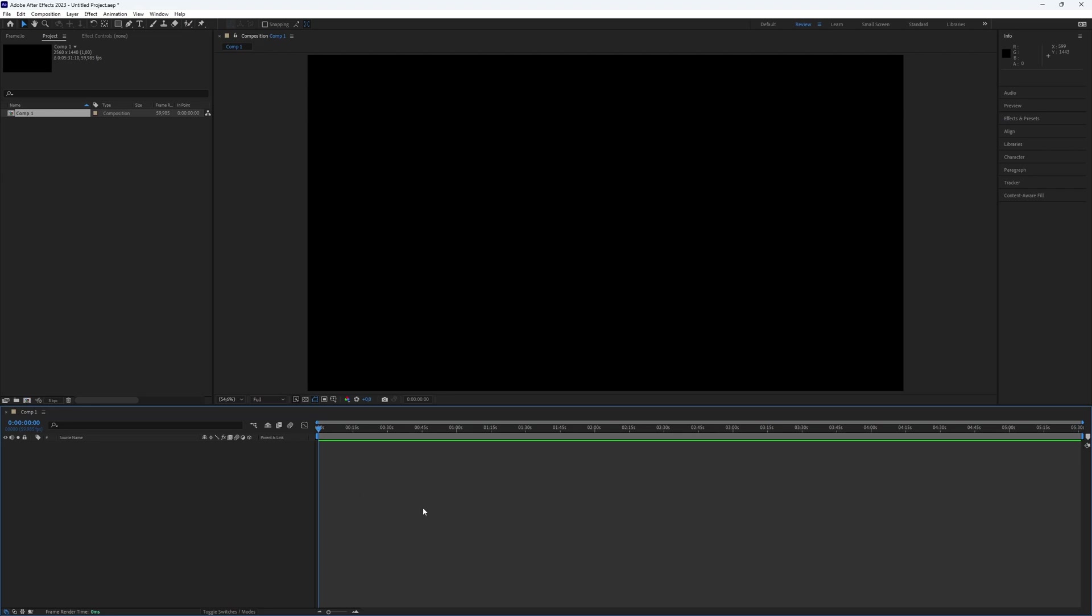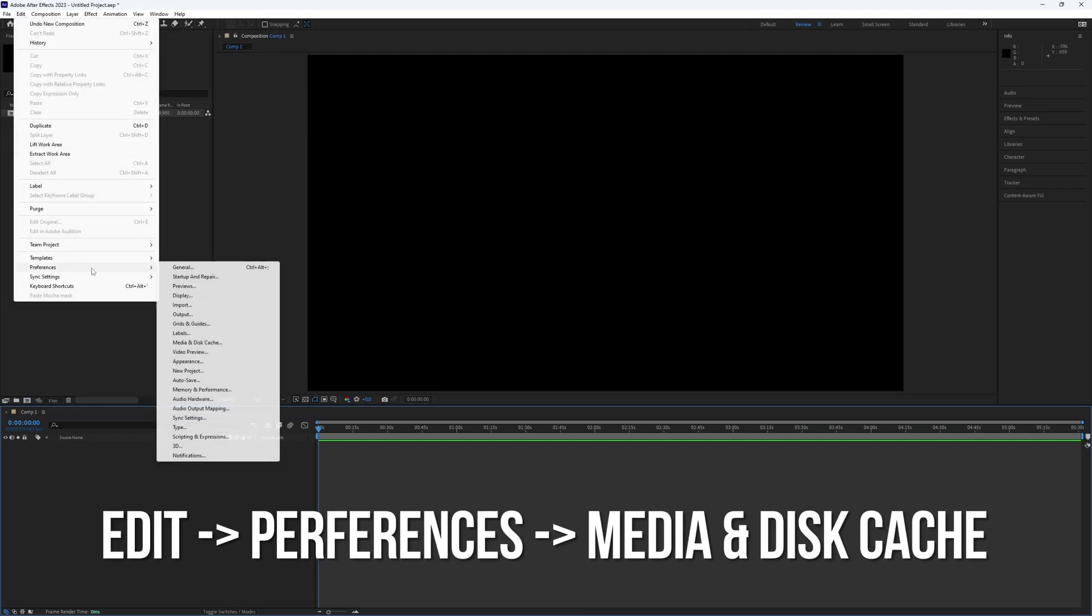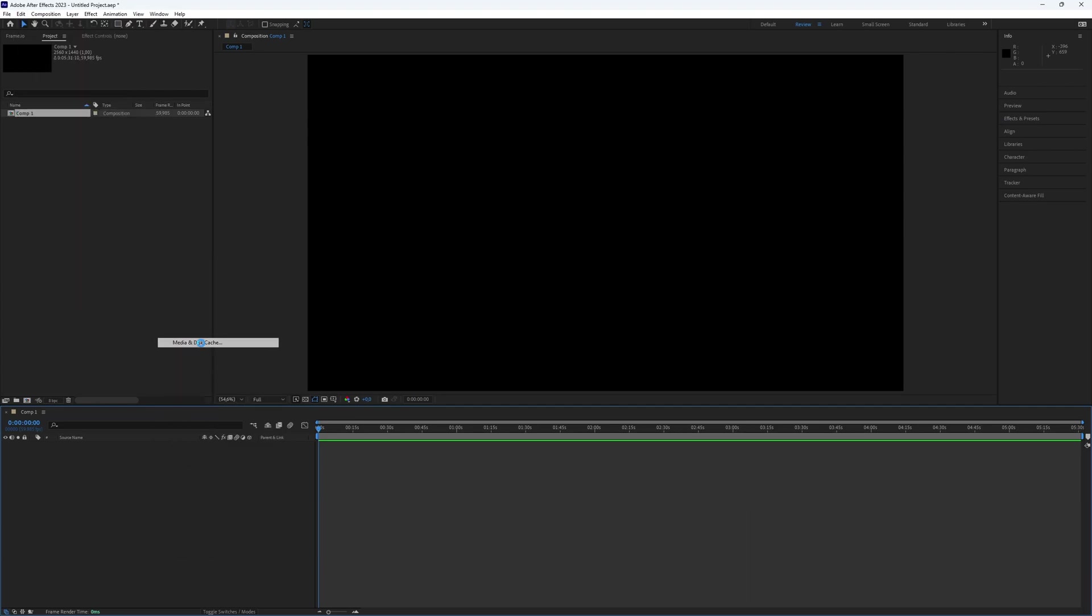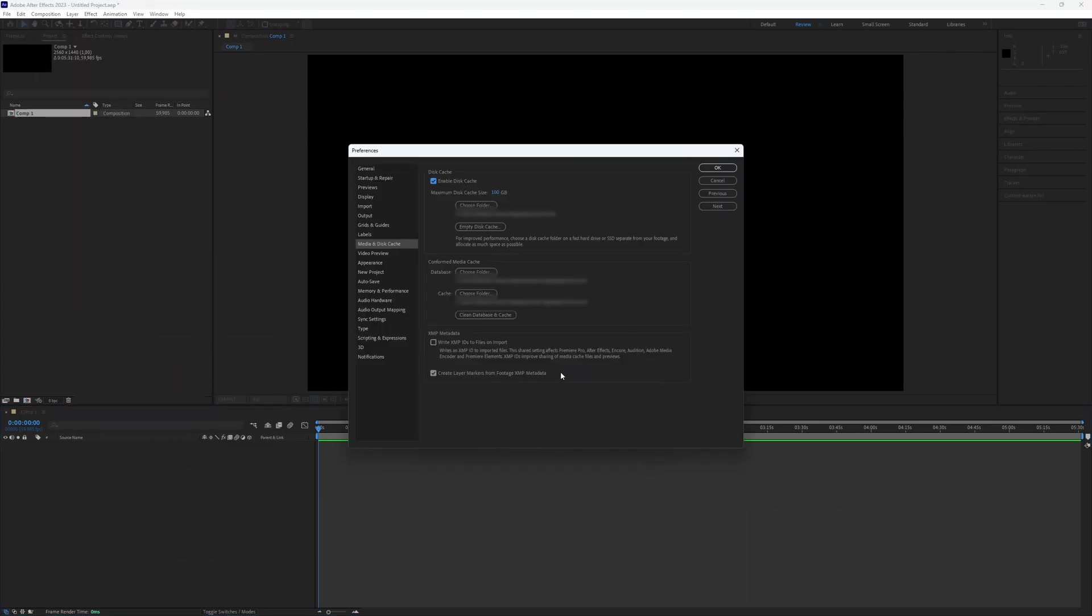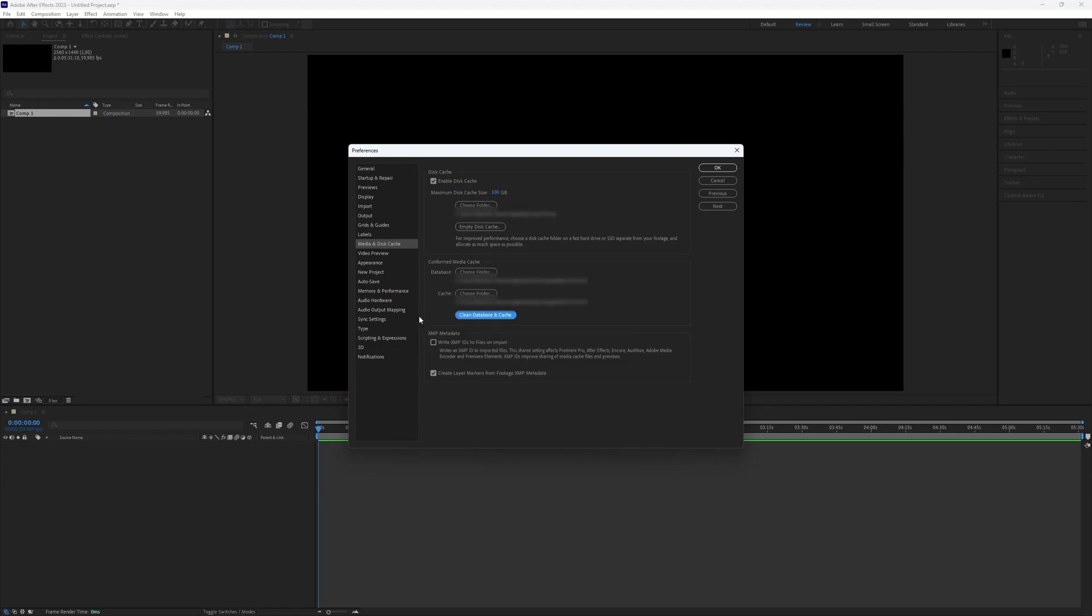First, we need to clean After Effects. It's easy to do. Just follow these steps. Click on Edit at the top, then go to Preferences and select Media Disk Cache. Next, click on Clean Database and Cache to clear the storage.